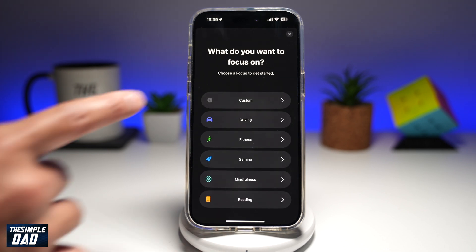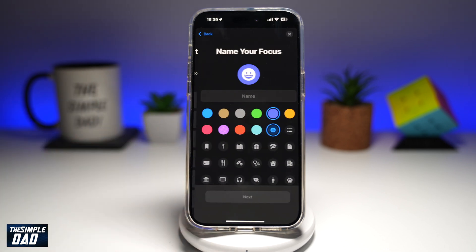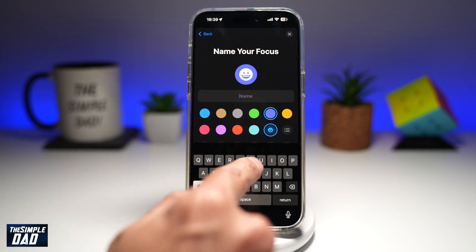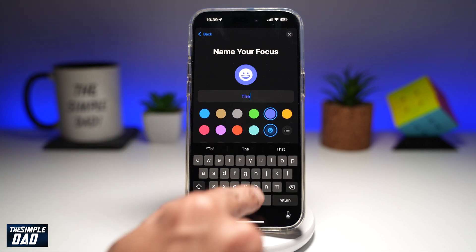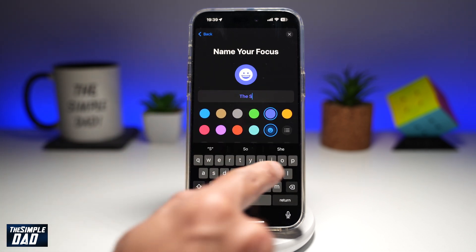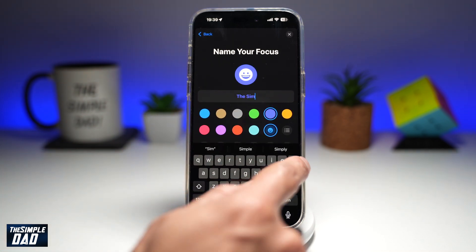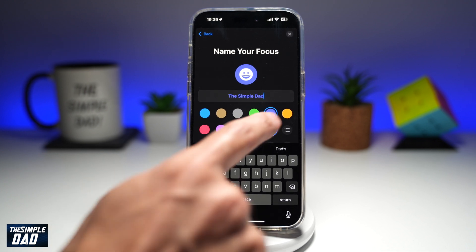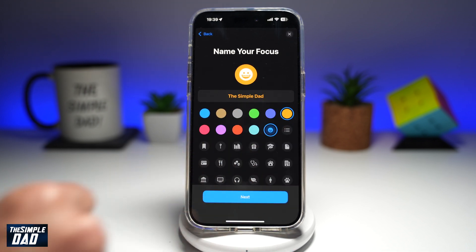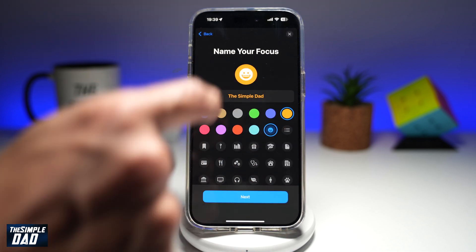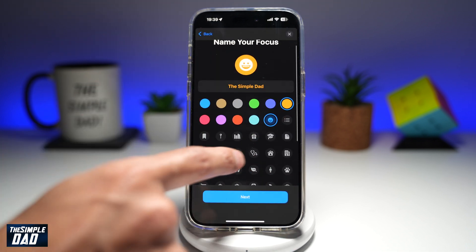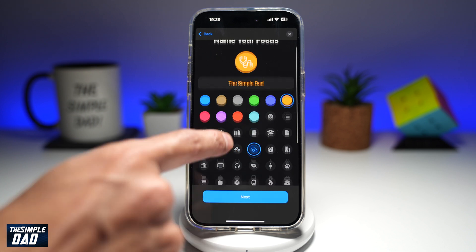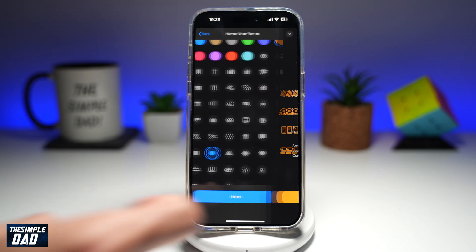Now here you want to go ahead and tap on Custom, give it a name. So I'll put down "Simple Dad", give it a color. You can go ahead and choose an icon for it. Tap Next.